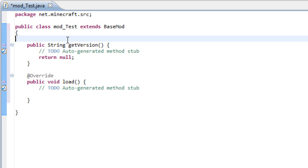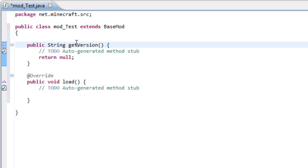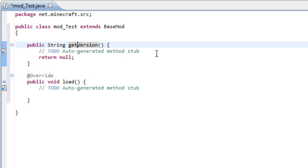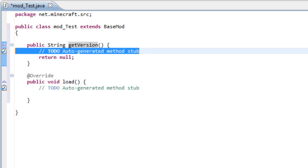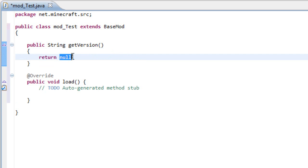So first change, your string, it's not version anymore, it is get version. It does the same thing, so here I would place 1.0.0, which is a version of Minecraft.